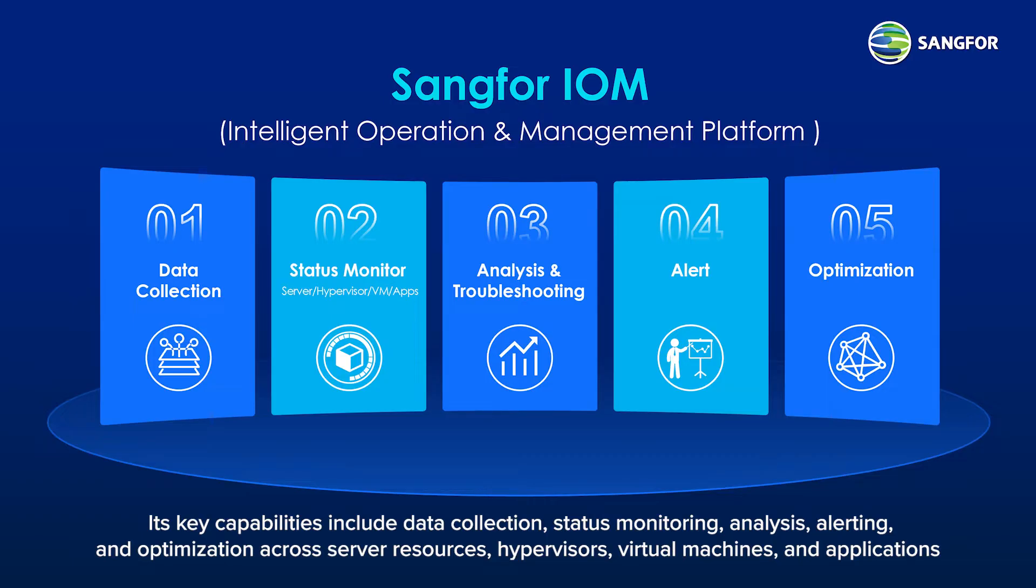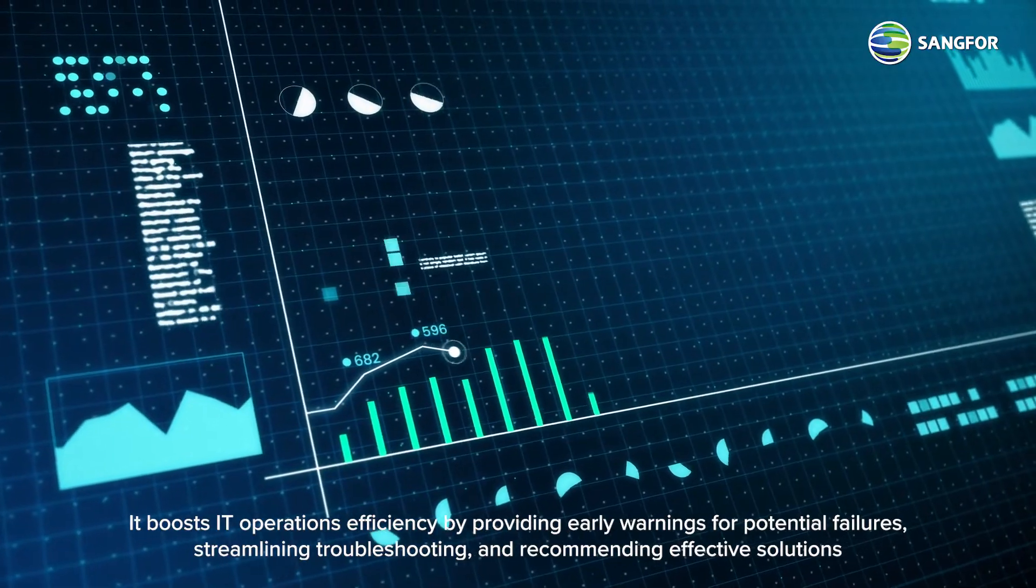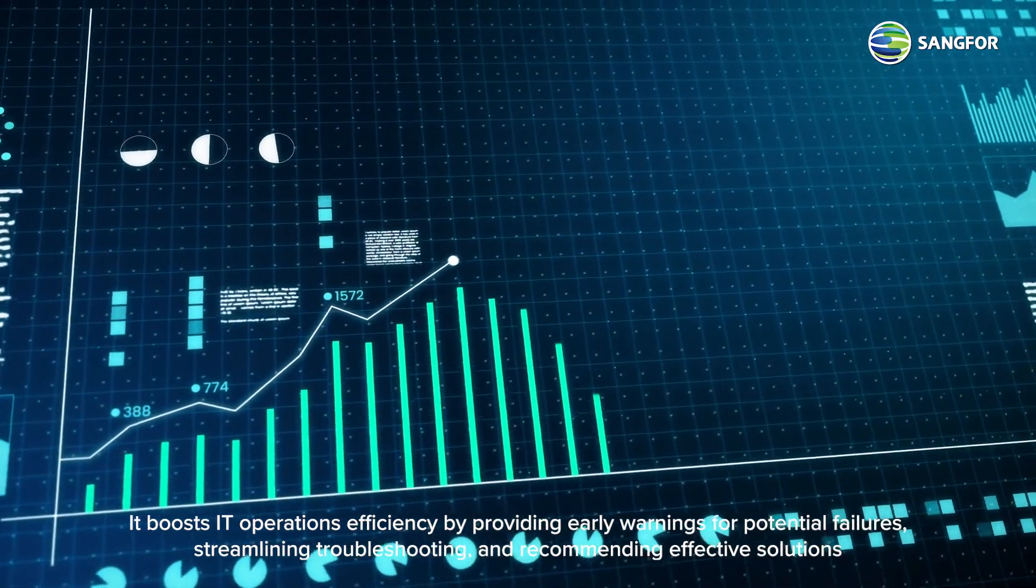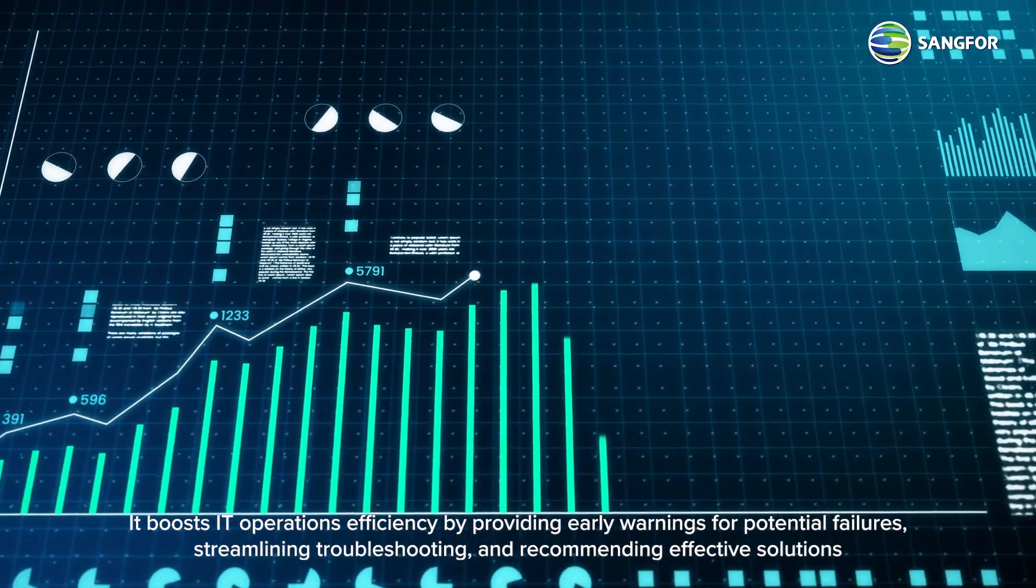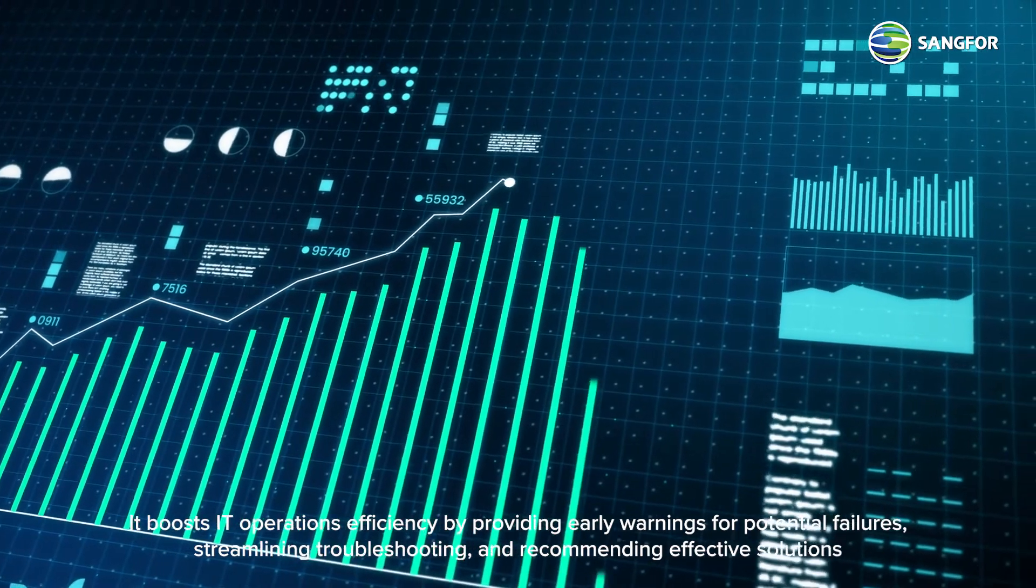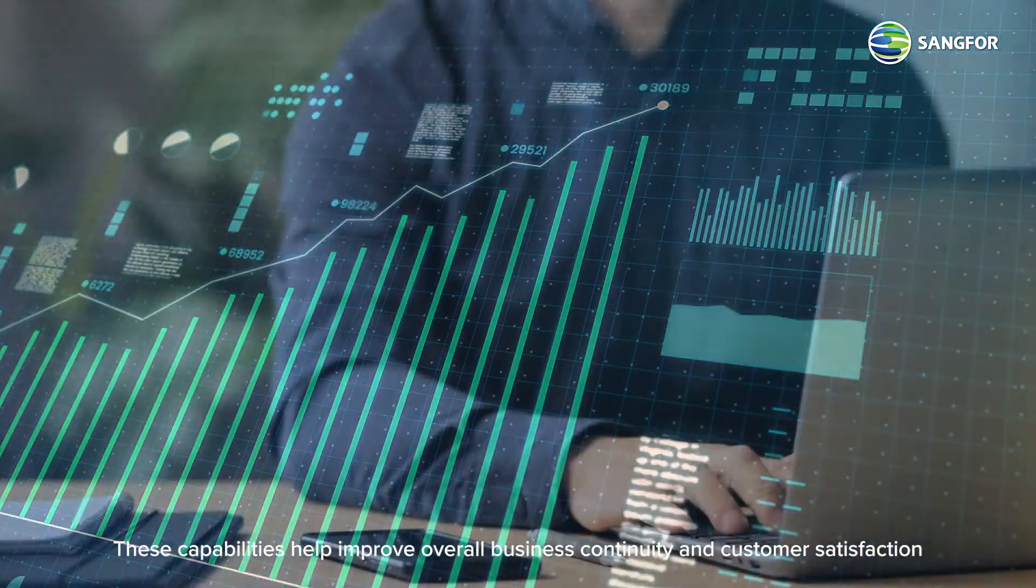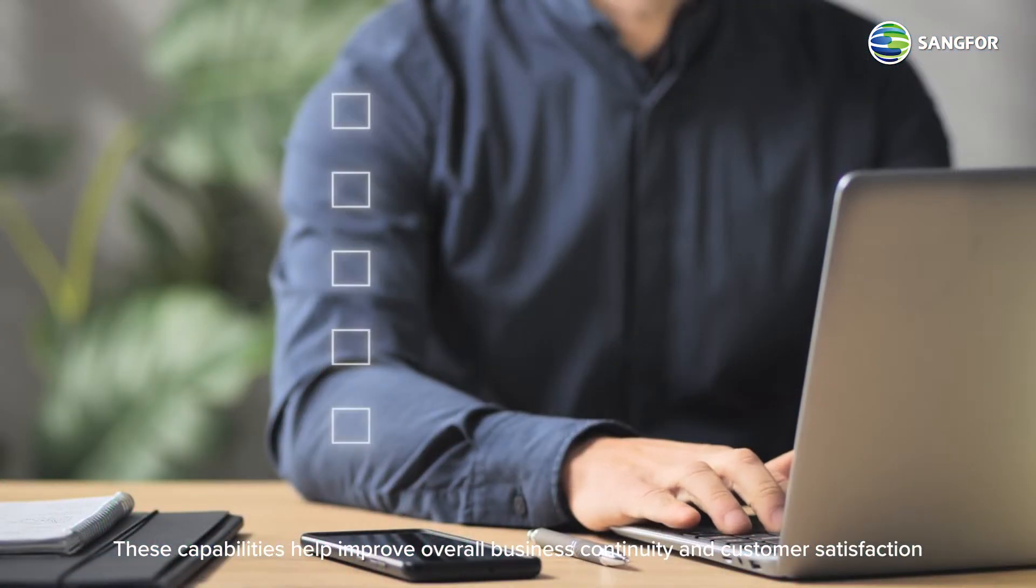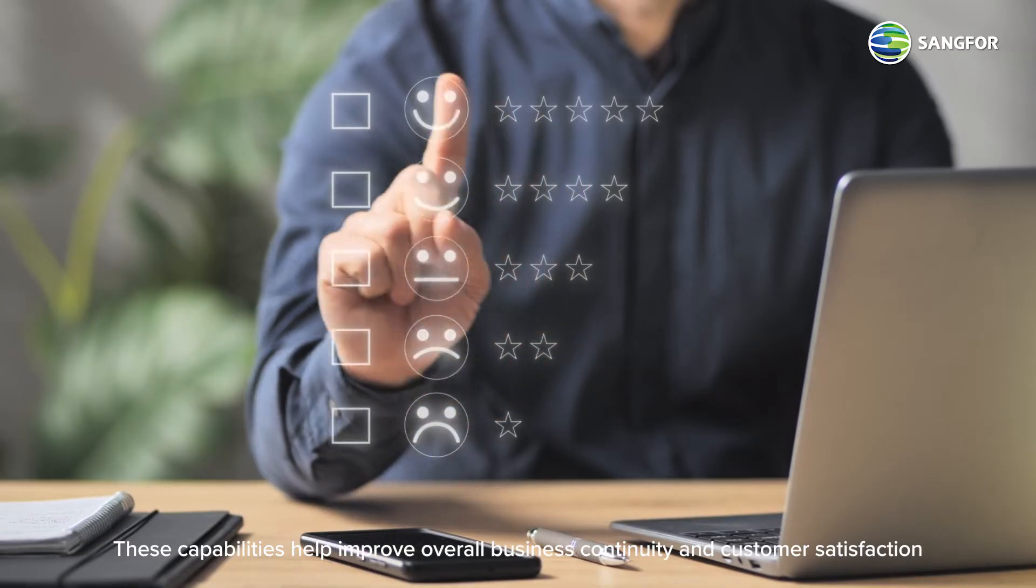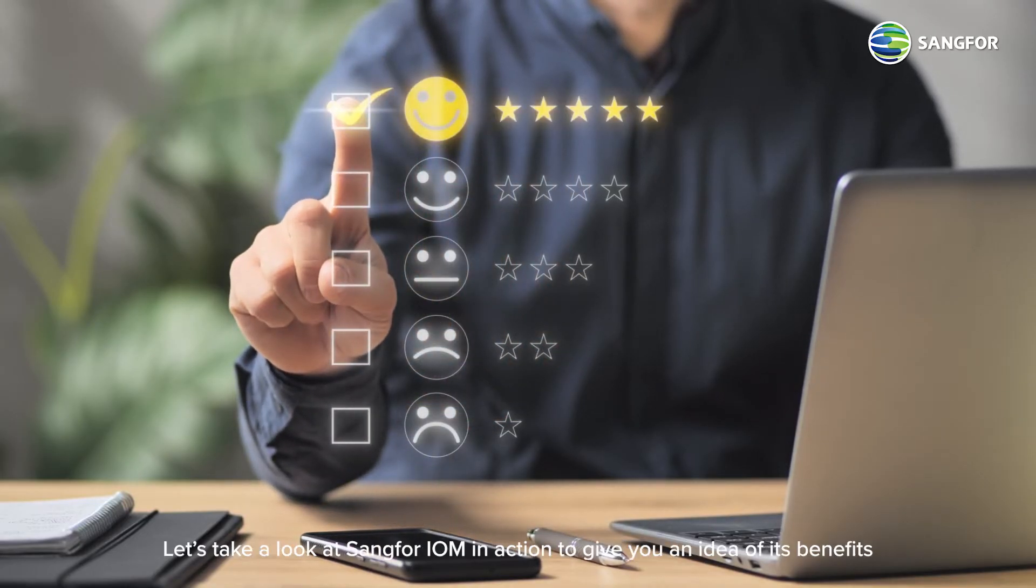It boosts IT operations efficiency by providing early warnings for potential failures, streamlining troubleshooting, and recommending effective solutions. These capabilities help improve overall business continuity and customer satisfaction.